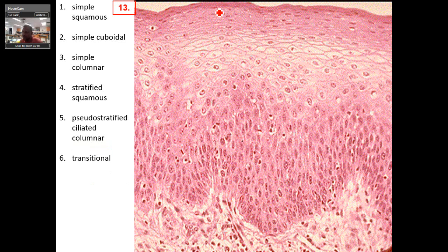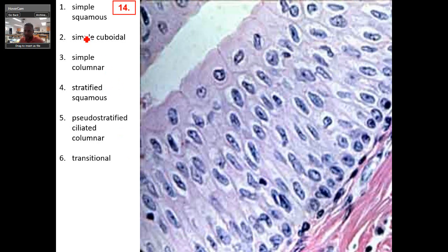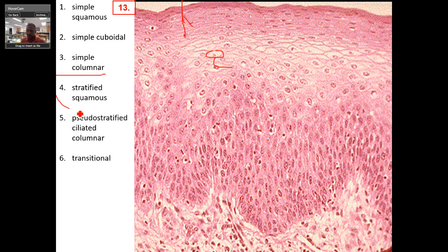See this? From here down to here, these are all stratified squamous cells. You can see the squamous cells layered. Remember, your apical surface is your determining factor for telling what type of stratified layer you're looking at. That last one was stratified squamous.